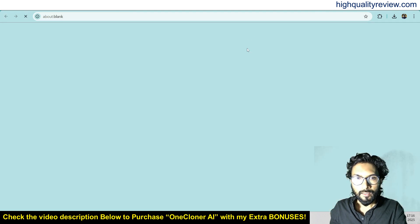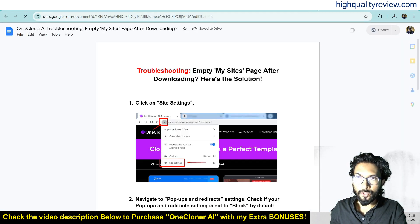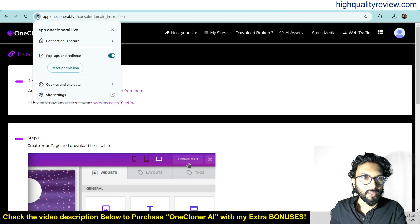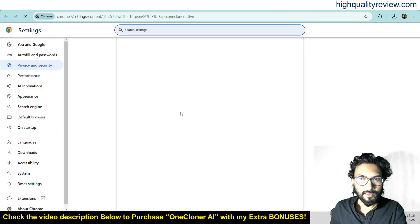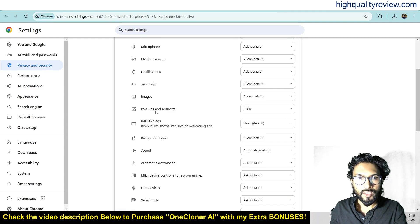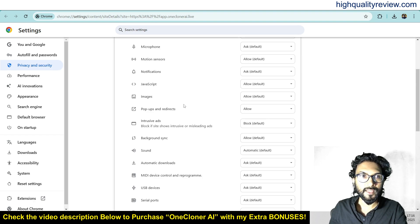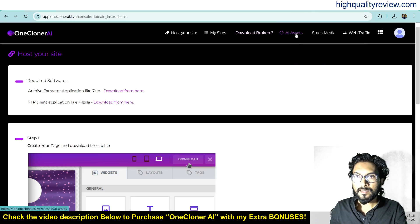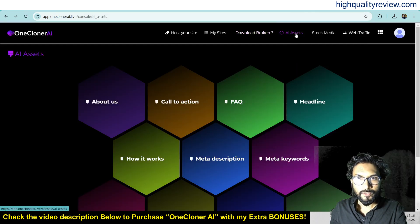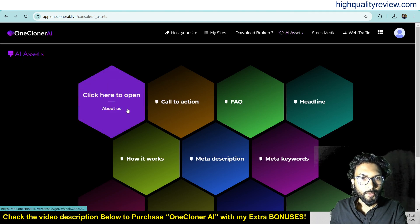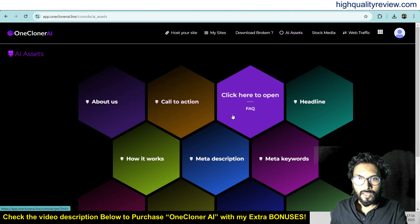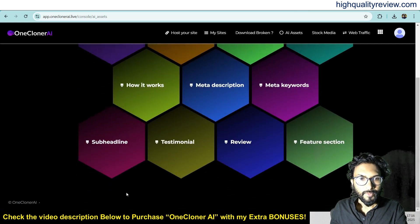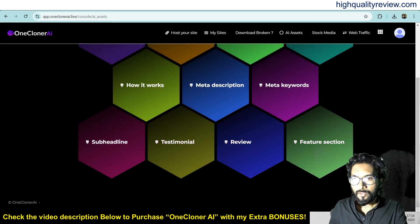Come to the Download section. If you cannot see your created website inside the dashboard, that's simple to fix — click on Site Settings and allow pop-ups and redirects if your websites are not creating properly. Come back again. There are also AI Assets you can create — including About Us, Call to Action, FAQ, Headline, How It Works, Meta Description, Meta Keywords, Surveying, Testimonials, Review, and Feature sections.